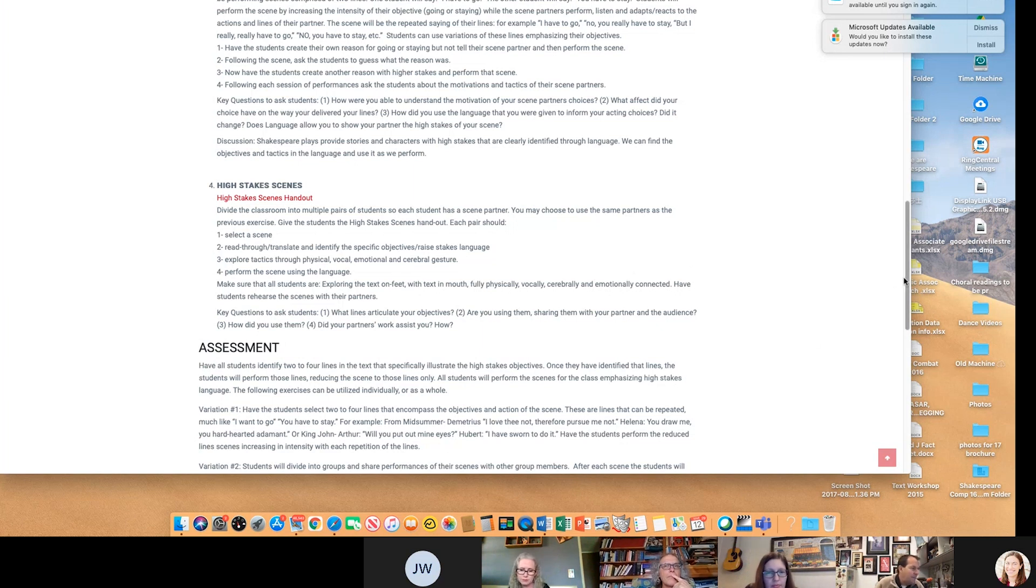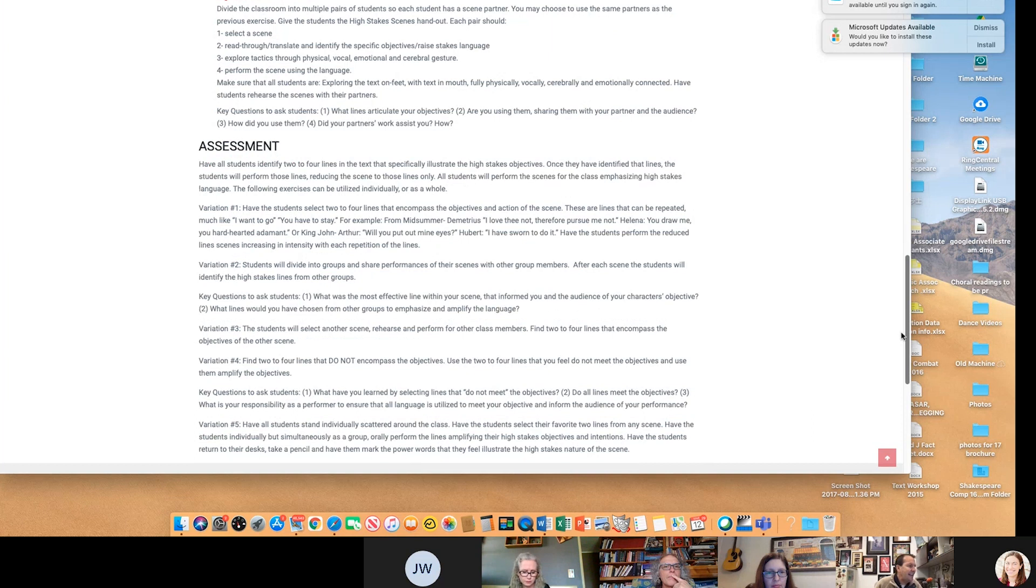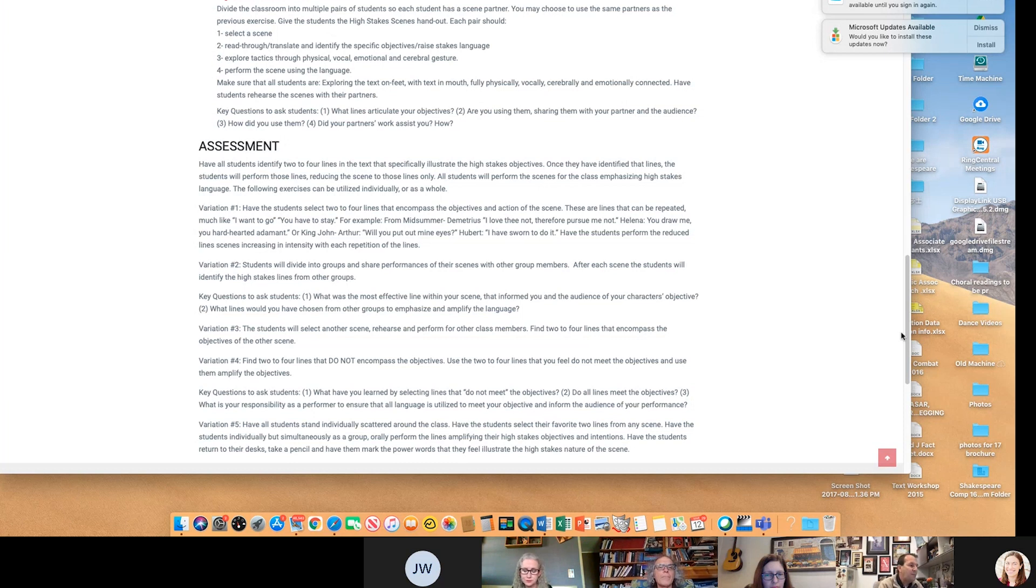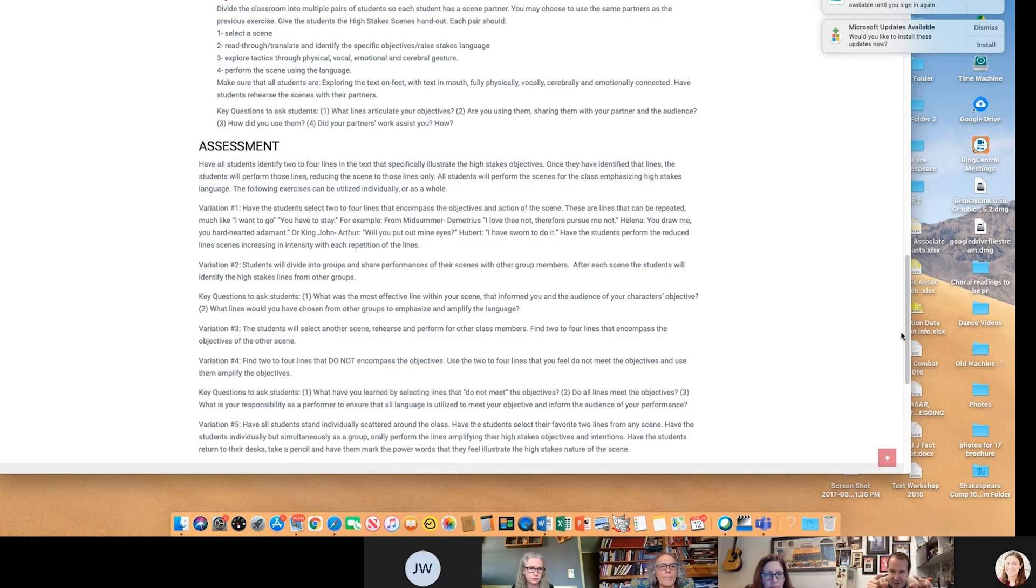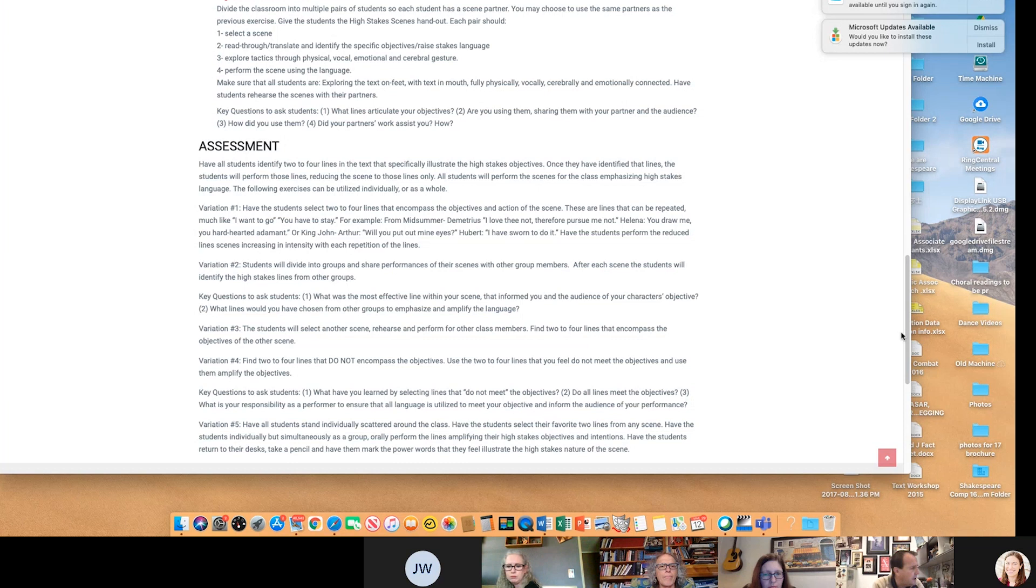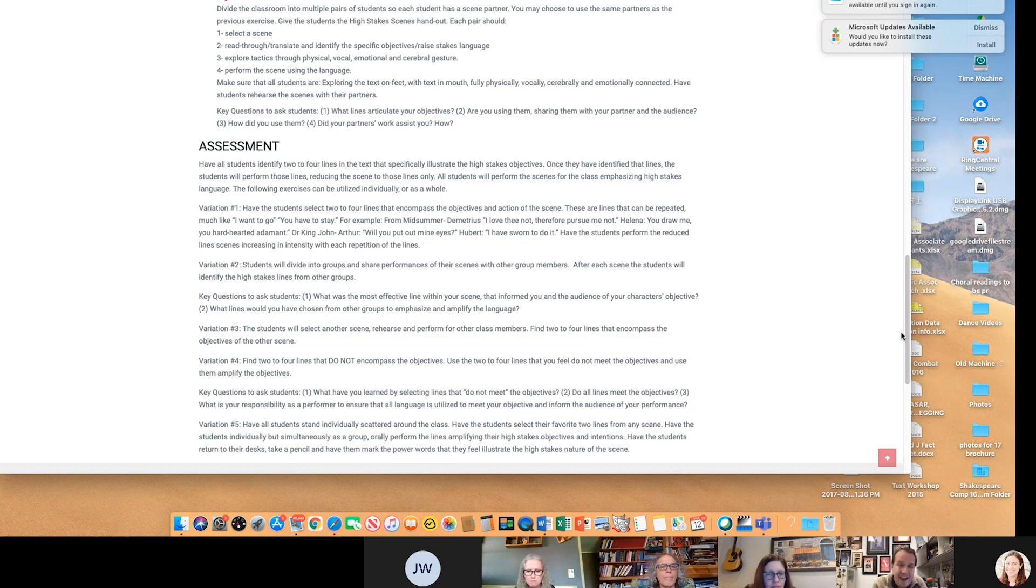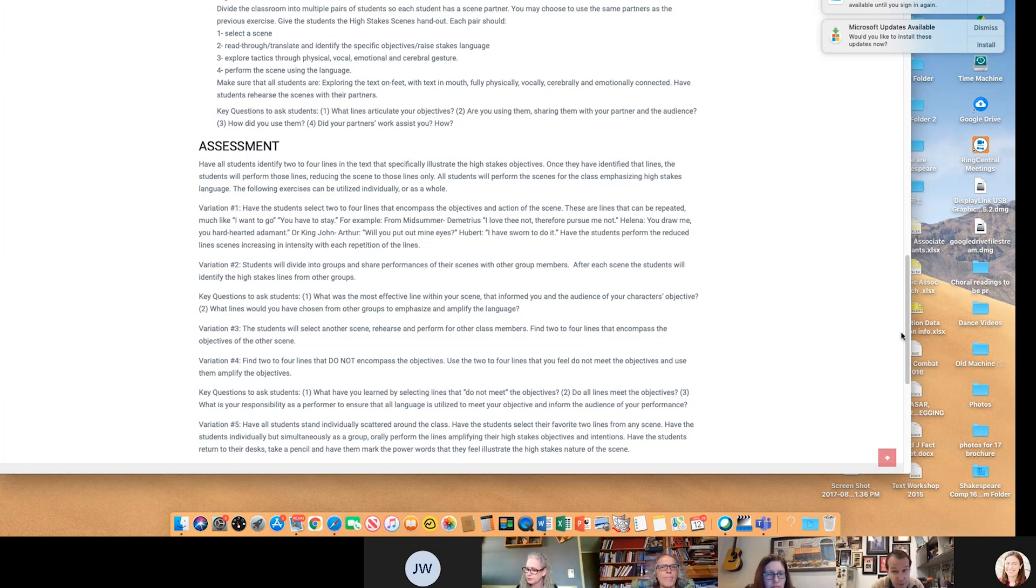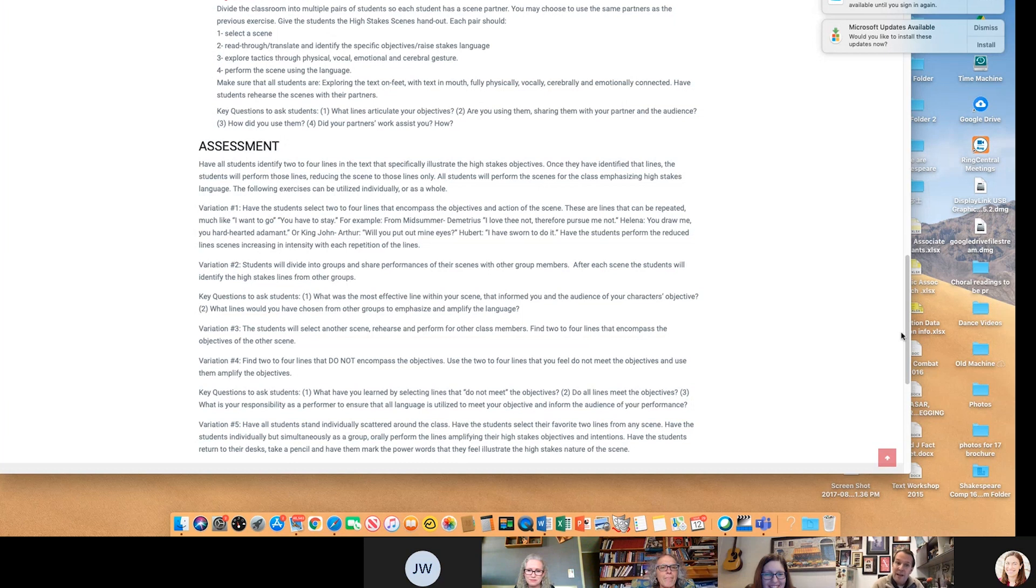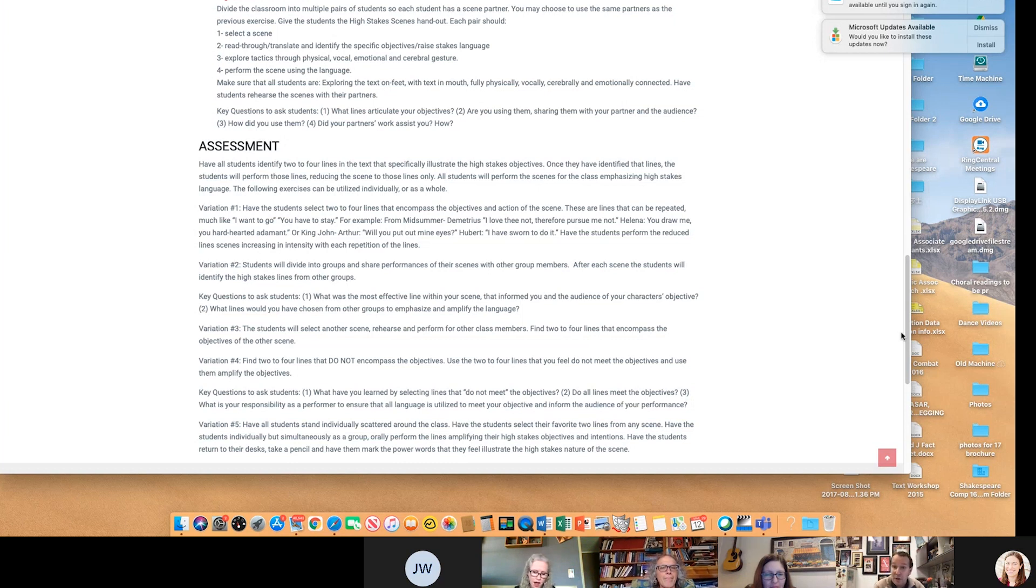Now assessment. Have students identified two or four lines in the text that specifically illustrate the high stakes objective. Once they've identified the lines, the students will perform just those lines, reducing the whole text just to those elements. So you're basically going want to stay, want to go with I will out your eyes. Please do not put out my eyes. And then have them try different tactics. Have them explore different ways that they can increase the intensity of the language through different tactics.